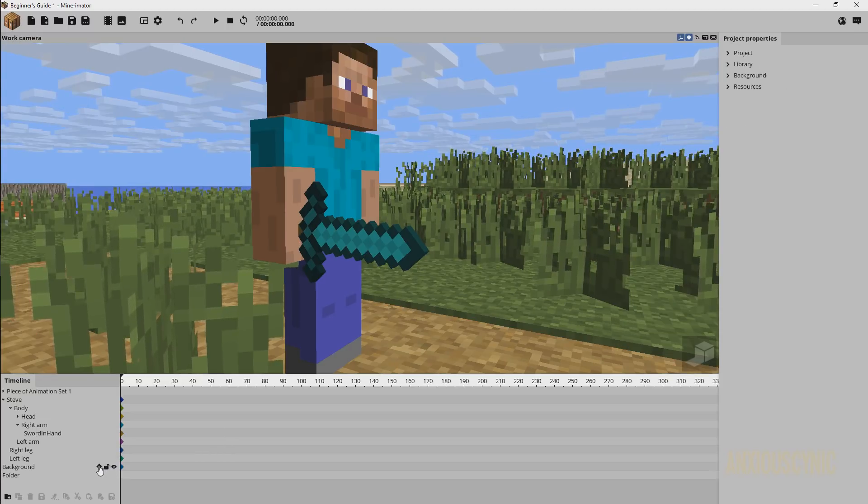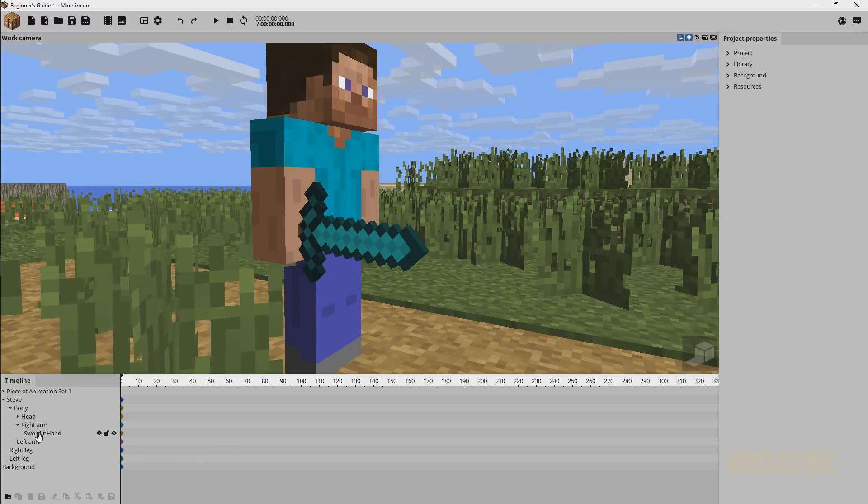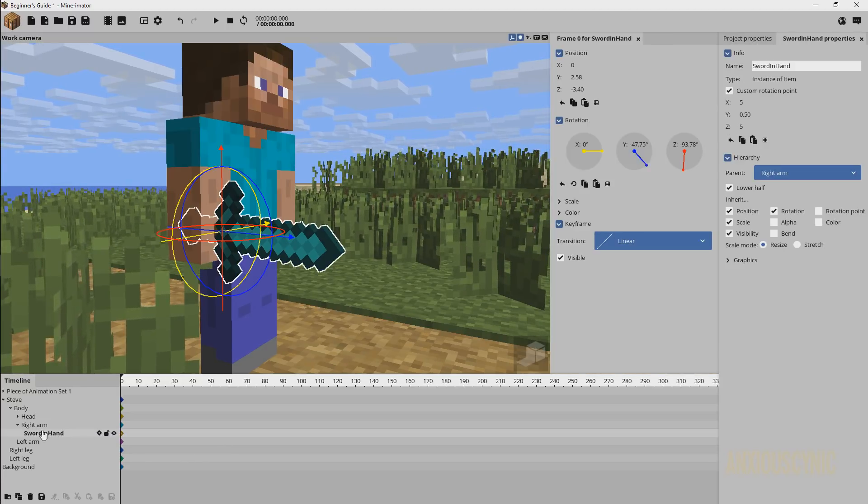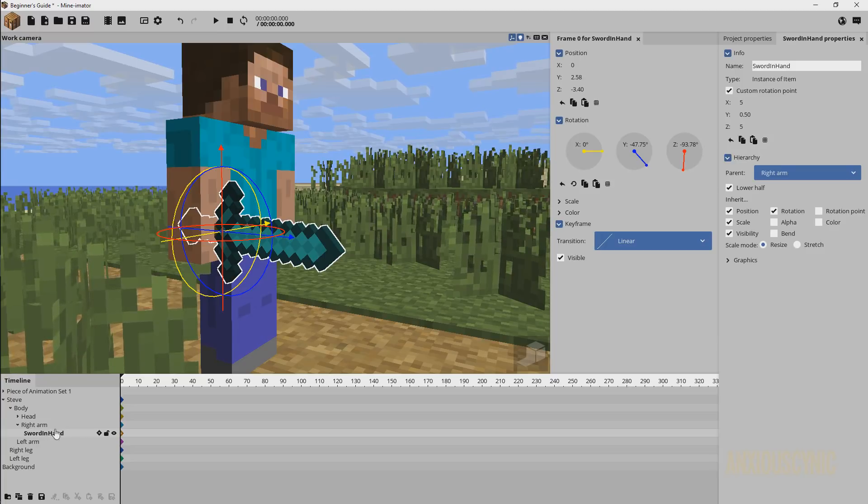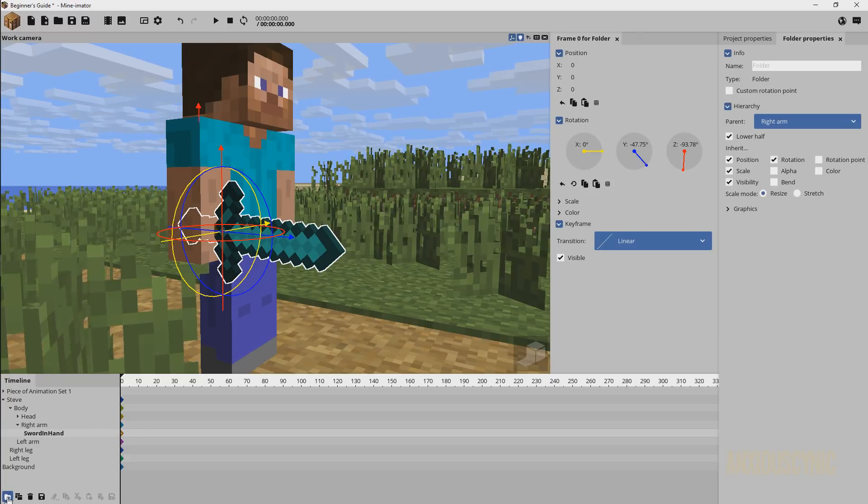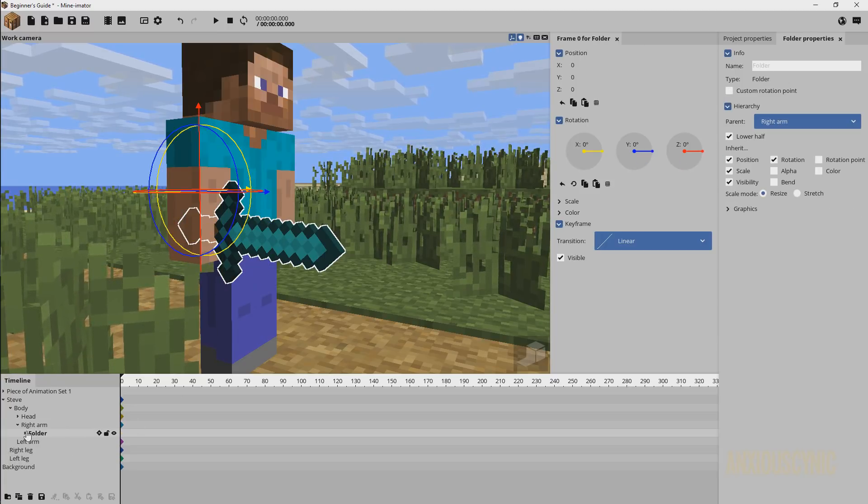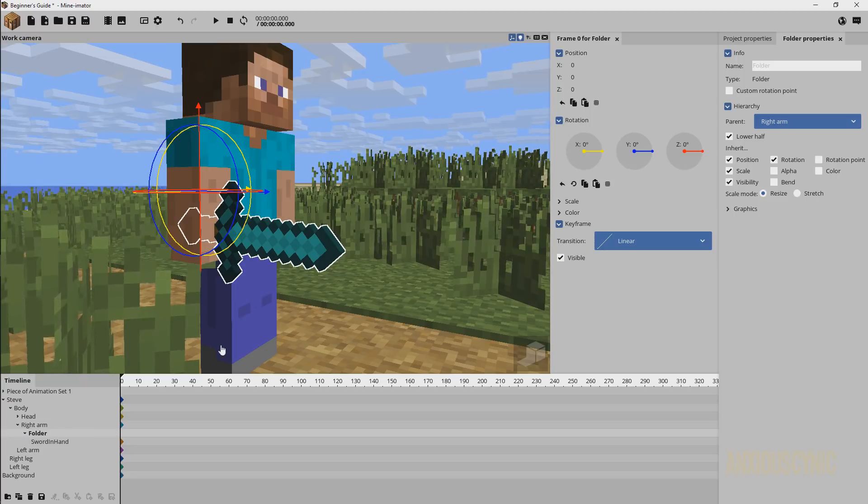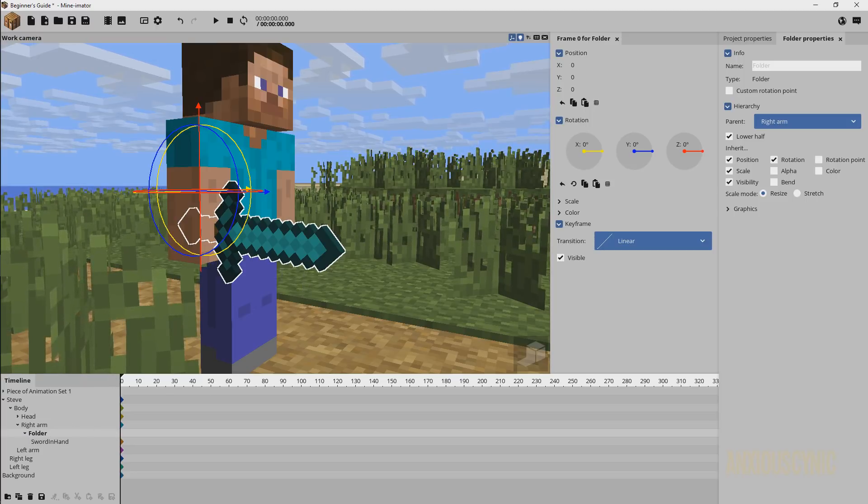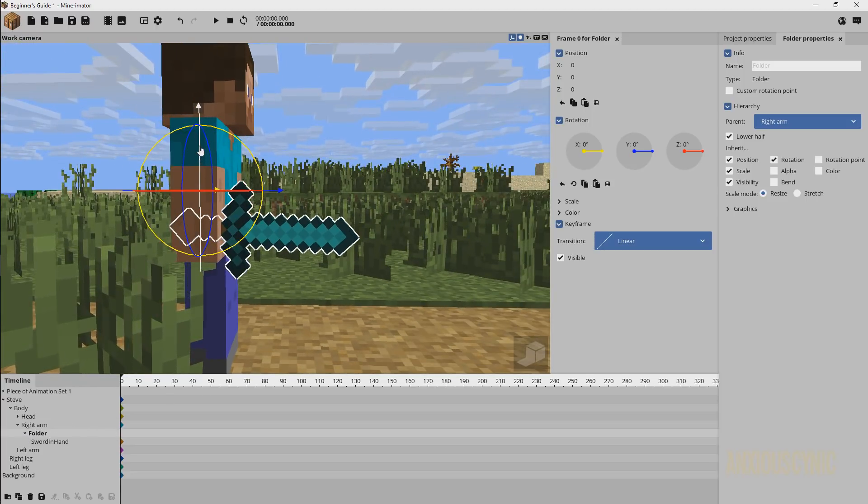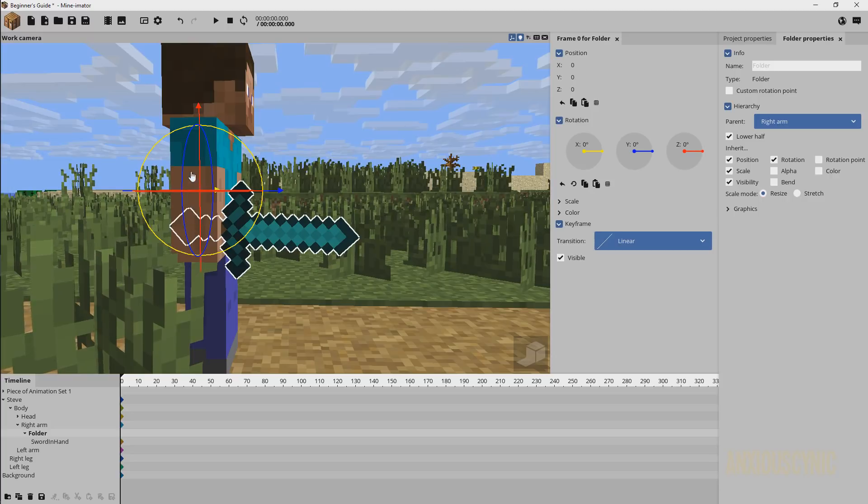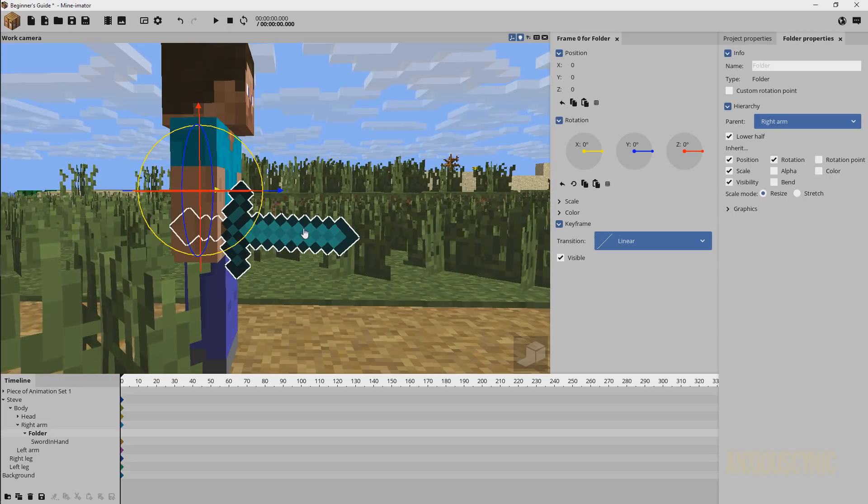And it just puts it in the timeline. But we maybe don't want to do it that way, so I'm going to undo. And if you have something selected, like here I have the sword and hand object selected, and then I click it, it automatically parents that object that you had selected to the folder.